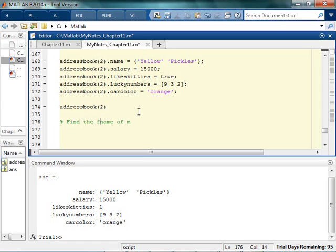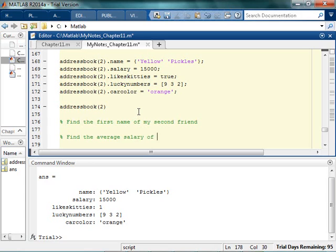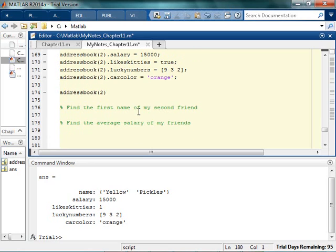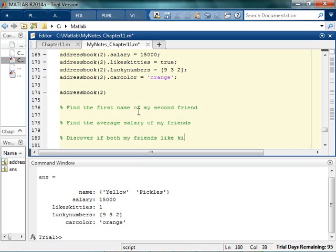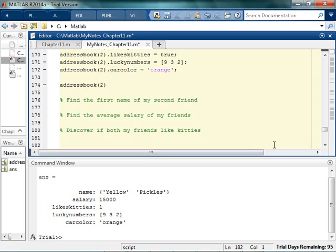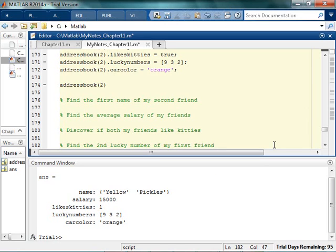So let's see if we can come up with something. Find the first name of my second friend. Find the average salary of my friends. Discover if both my friends like kitties. And find the second lucky number of my first friend. Stuff like that. So pause the video. See if you can go pull those. Based on your experience with the other stuff that we've done, just give it a whirl and see what could possibly happen.